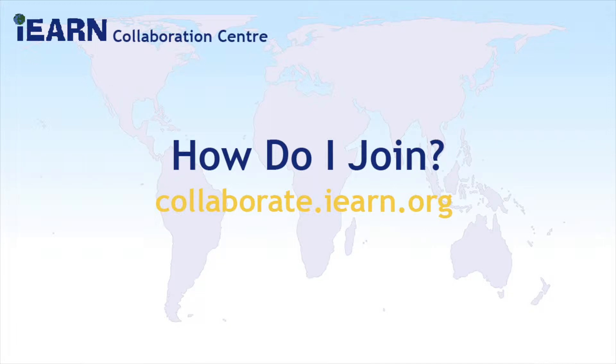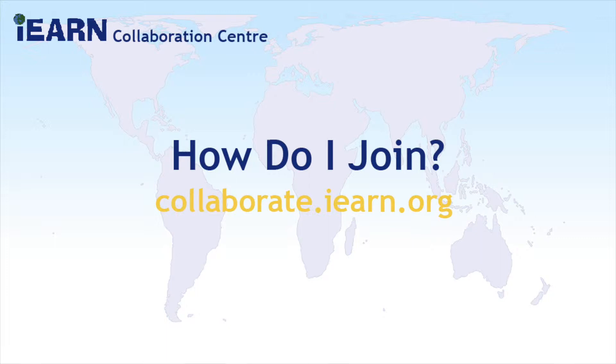As with most of the features at our iEARN Collaboration Center, there are several ways to do things, and that goes for signing up as well. You can start at iEARN.org and click the yellow Project Collaboration Center button in the corner, or you can go directly to the Collaboration Center at collaborate.iEARN.org.